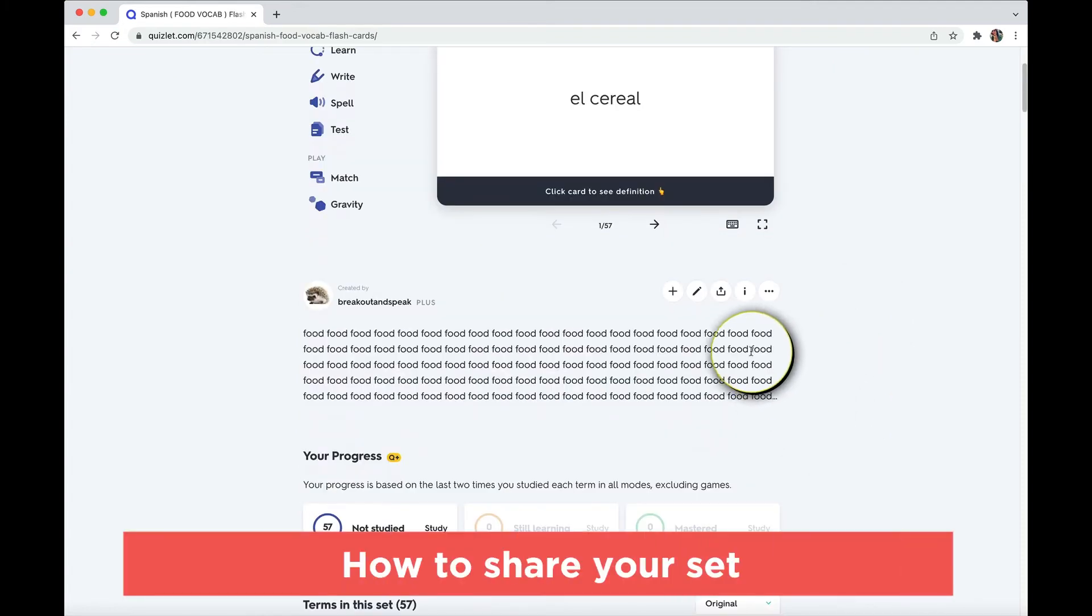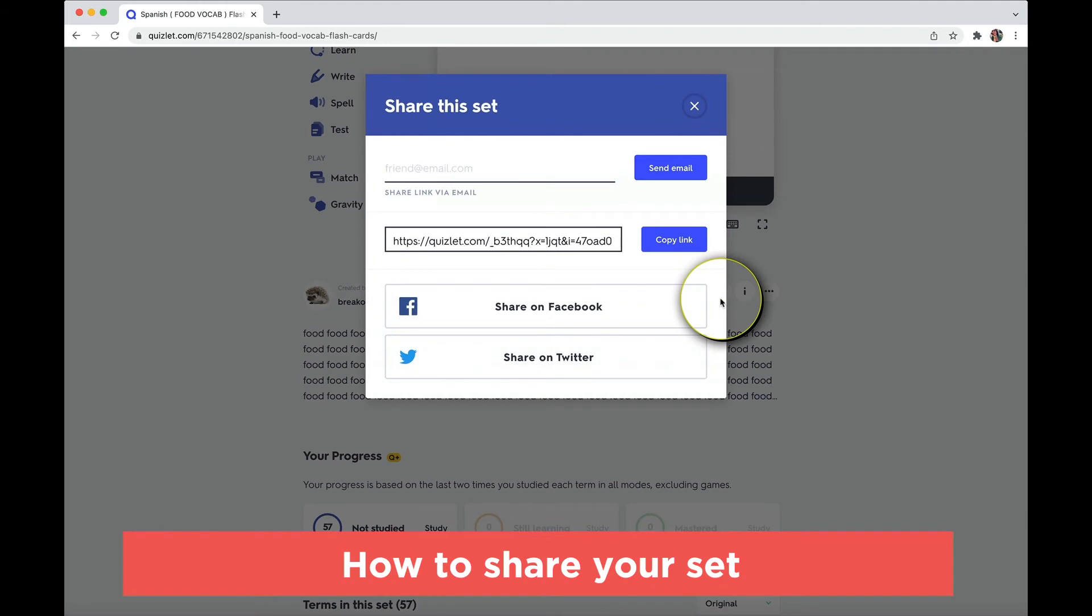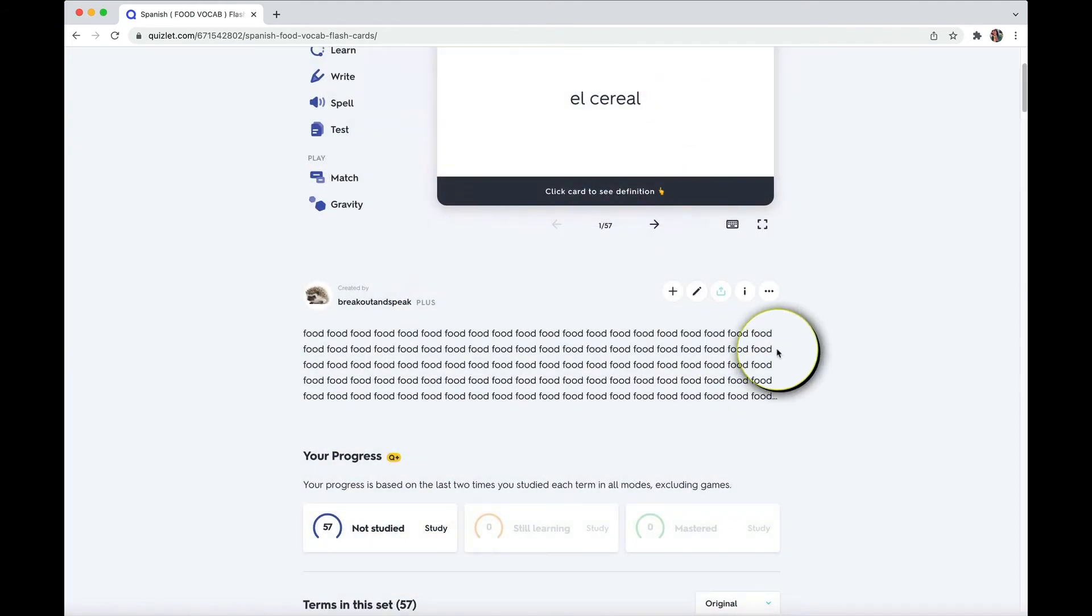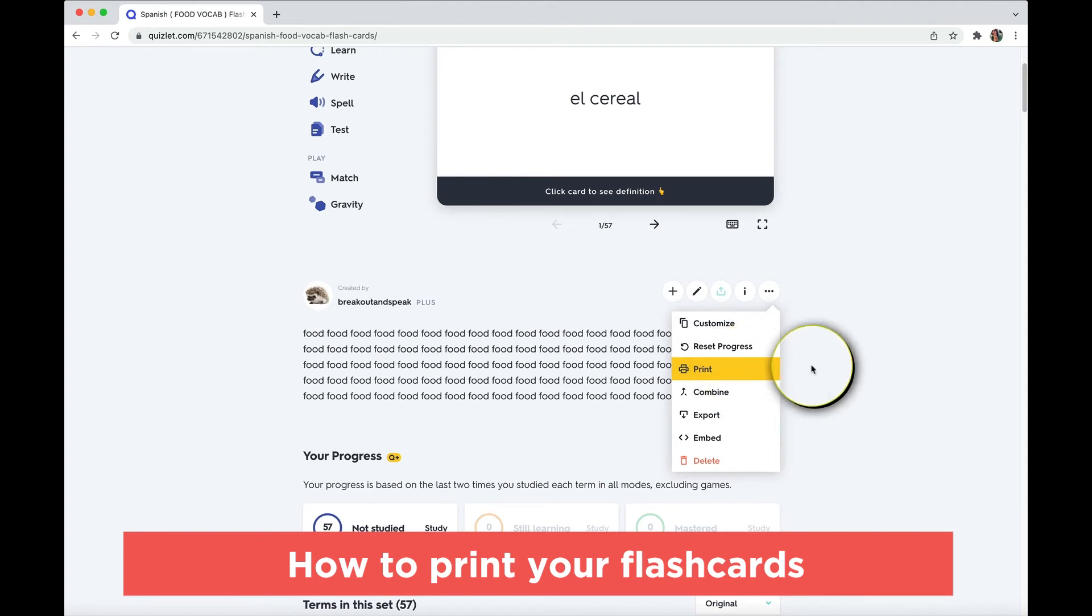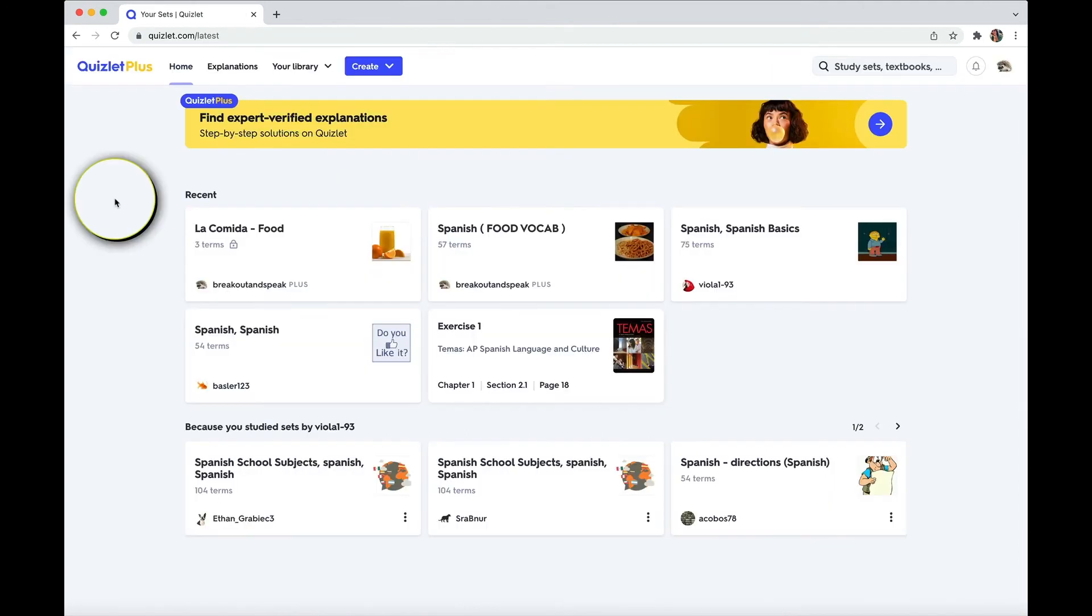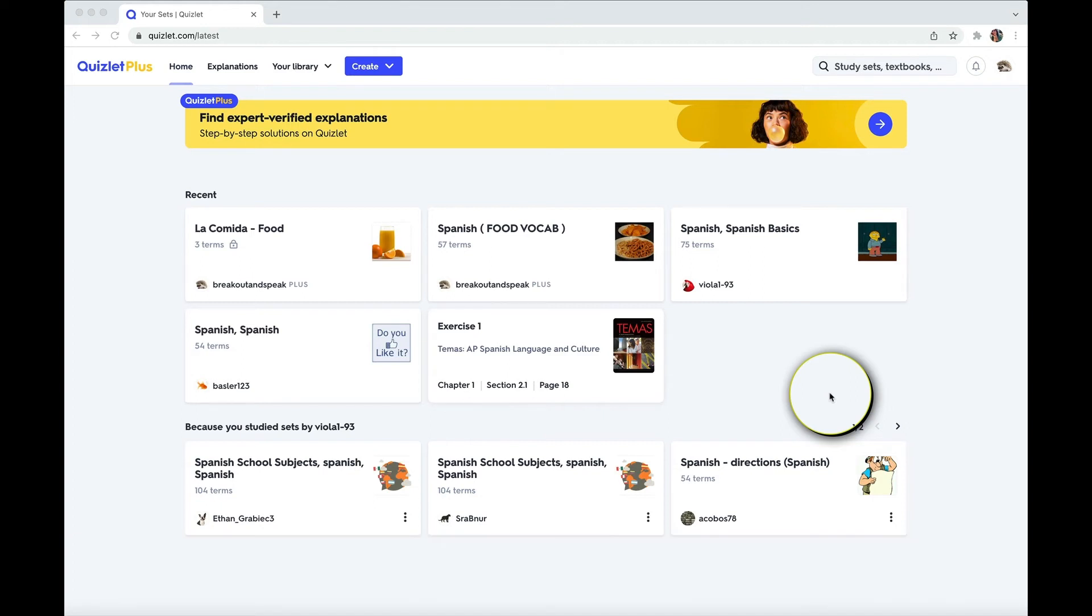Some other handy features right here, if you want to share the set with somebody else, you can easily share the set if they have a Quizlet account. Or if you like old school flashcards, you can print them. So now that we have a couple sets, let's use them. So Quizlet is a flashcard app, but it has a lot of things that you can do with them. Some activities are better for learning things, some are better for reviewing, and some are more fun.